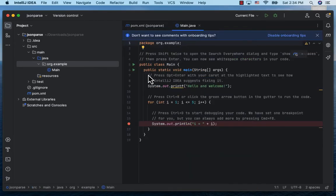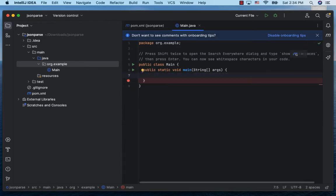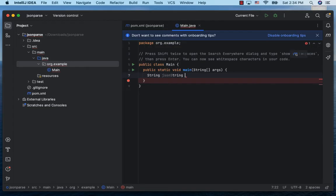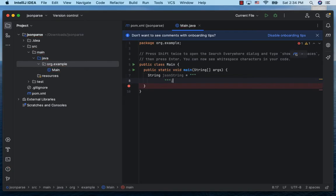Let's go to the main class and remove the generated code. Let's create a String jsonString. Since Java 15 we can have a text block that starts and ends with three quote marks. Inside this we can paste a multi-line string.